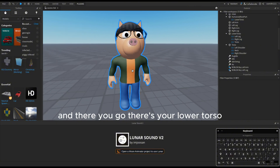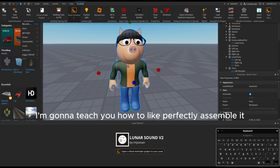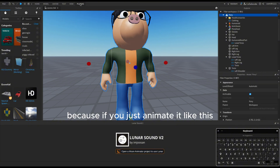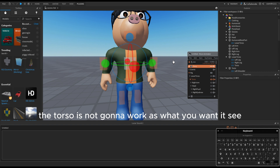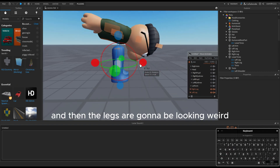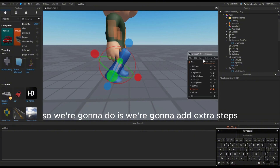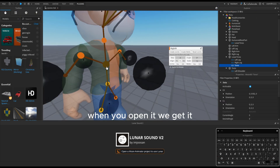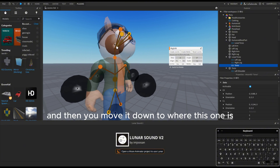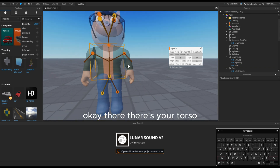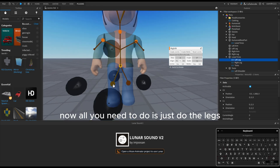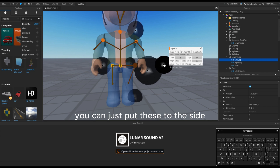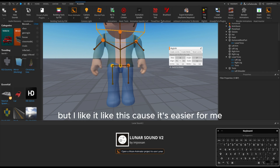There you go — there's your lower torso. Now I'm gonna teach you how to perfectly assemble it, so open edit rig. These legs are wonky because if you just animate it like this, the torso is not gonna work as you want it — it's gonna be off at the knees and the legs are gonna look weird. So press the little yellow thing and move it down to where this one is. There's your torso. Now just put the legs up — and there you go. If you want it to be better you can put these to the side, but I like it like this because it's easier for me.